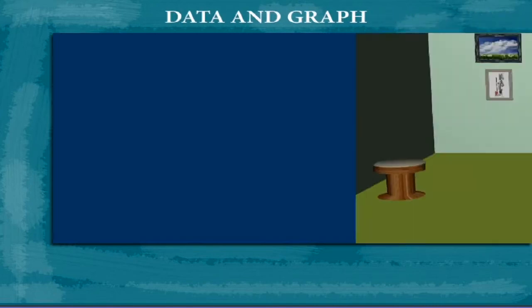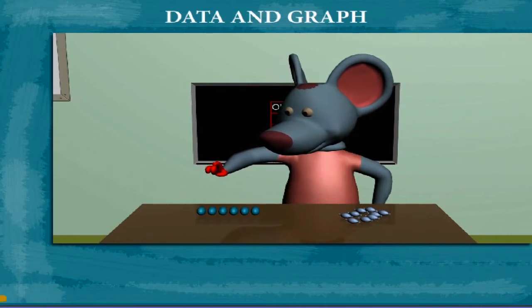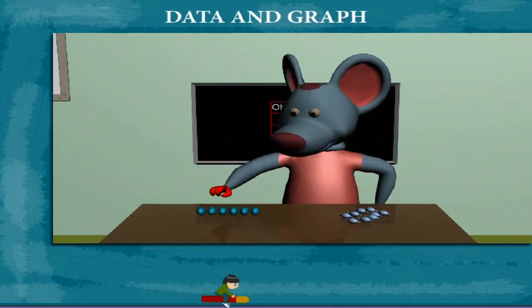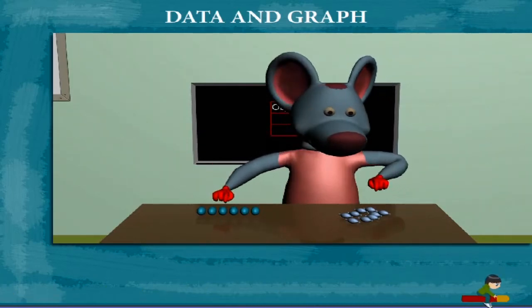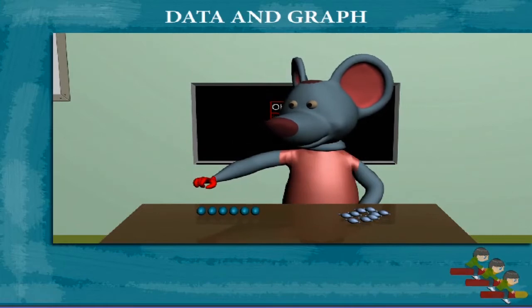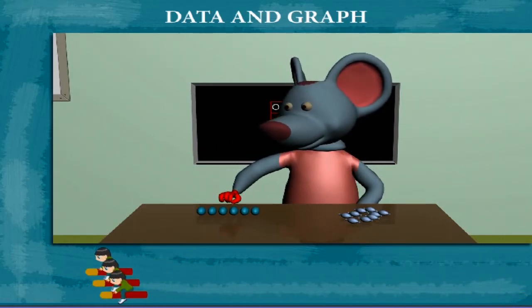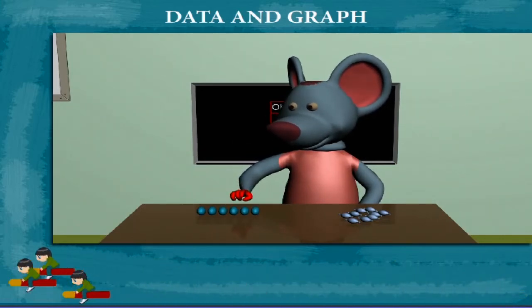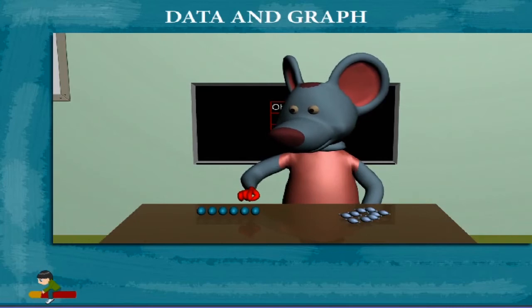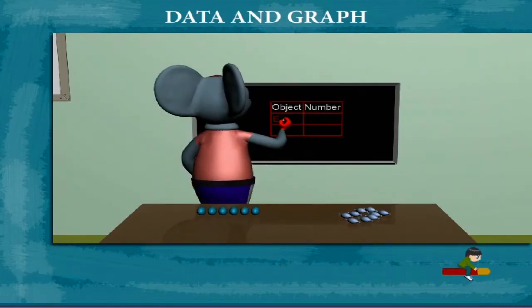Data and Graph: Robby Mouse is here to tell us how to make a data table. He counts the eggs on the table: 1, 2, 3, 4, 5, and 6. So the object is eggs and their number is 6.